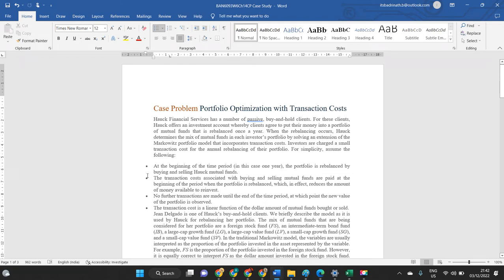Hi, hello everybody. In this video, let me explain the case problem: portfolio optimization with transaction costs. In this case study, the main purpose is to understand how the expected profit can be achieved from the mutual fund.